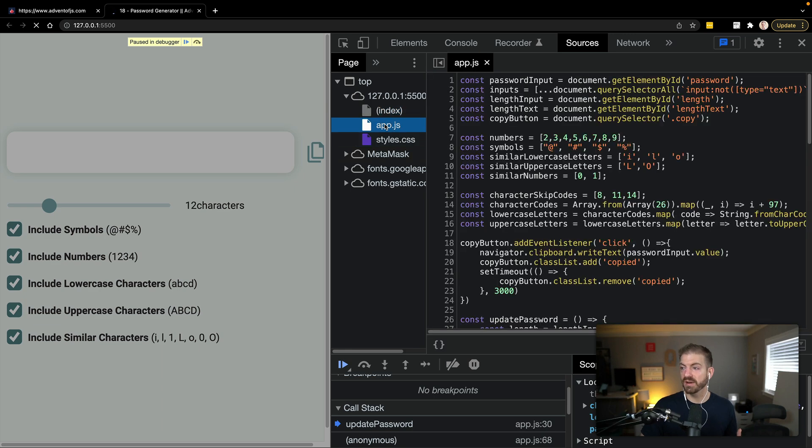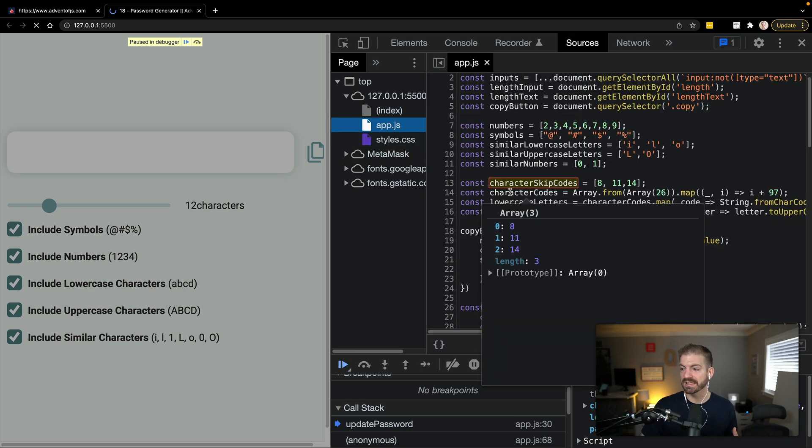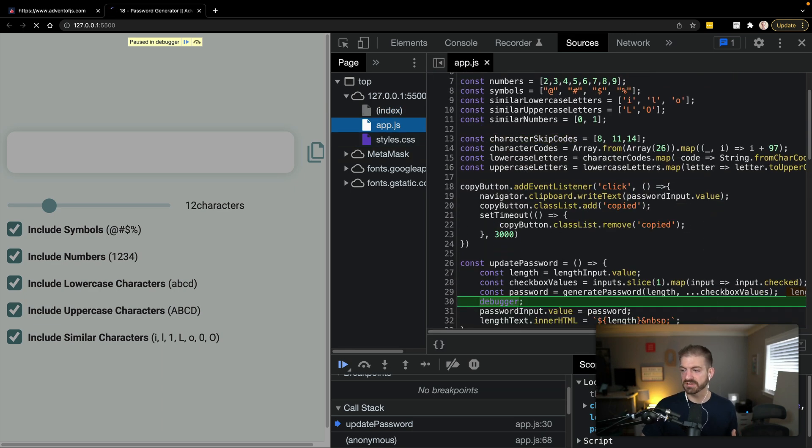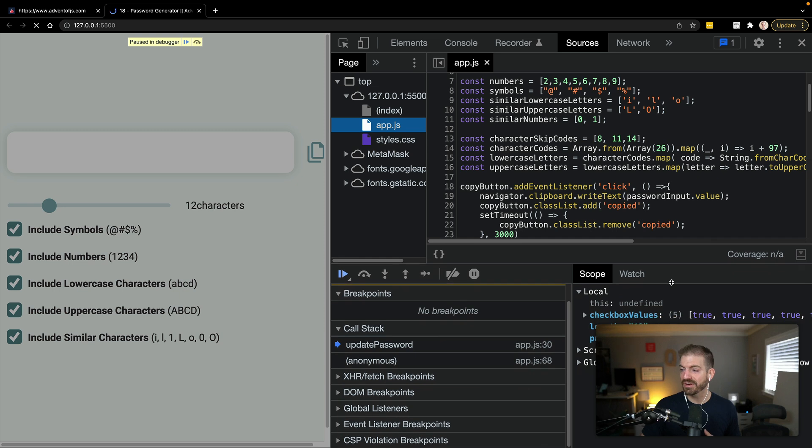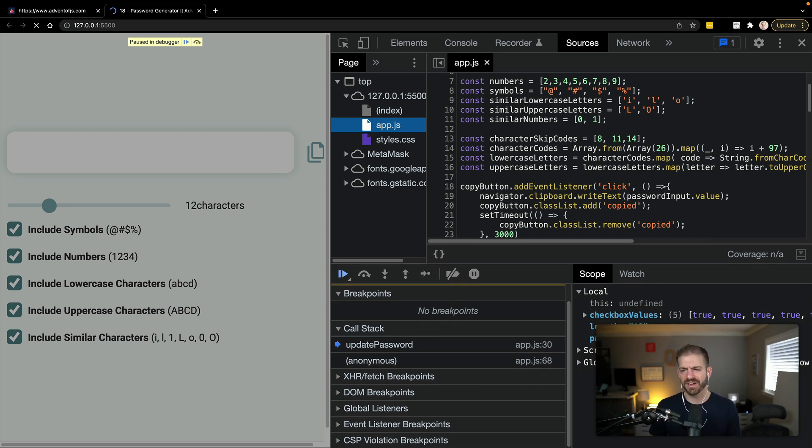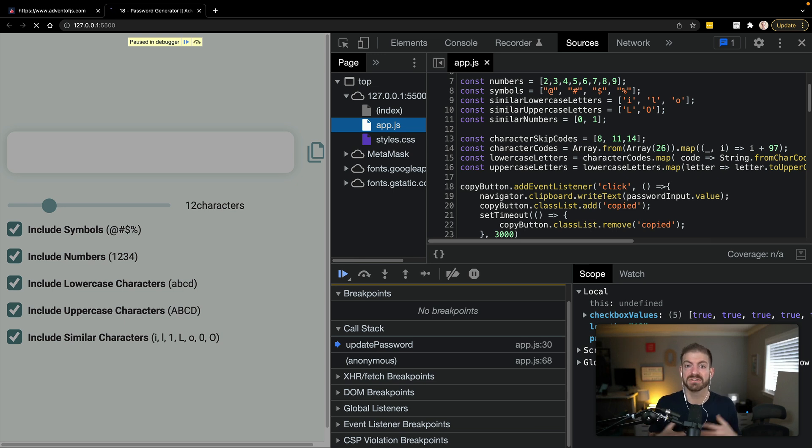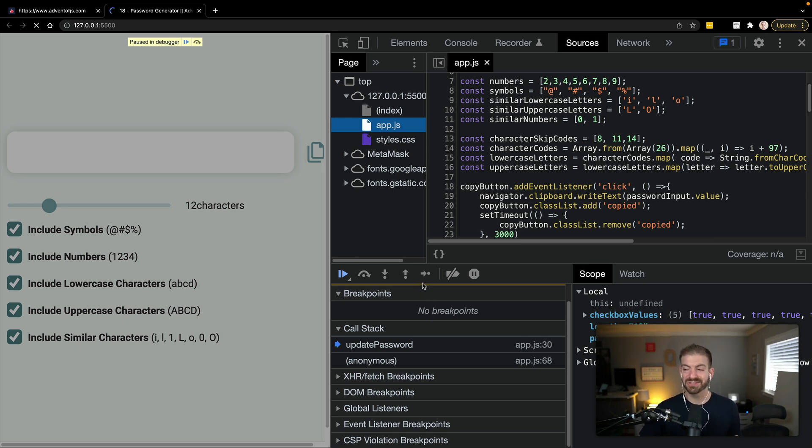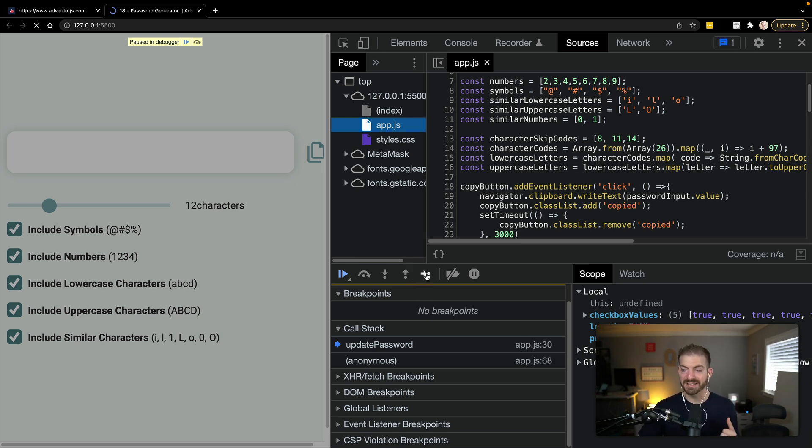It says this is paused in the debugger. And then we can go and actually look at what's going on inside of the application. So what kind of stuff can we look at? We can go and see the code here, if we wanted to. We can also see the values of our scope. So we can see password variable here is undefined, which obviously it should not be undefined. So this is a good red flag for us to know, hey, when we're generating this password, something's not happening correctly.